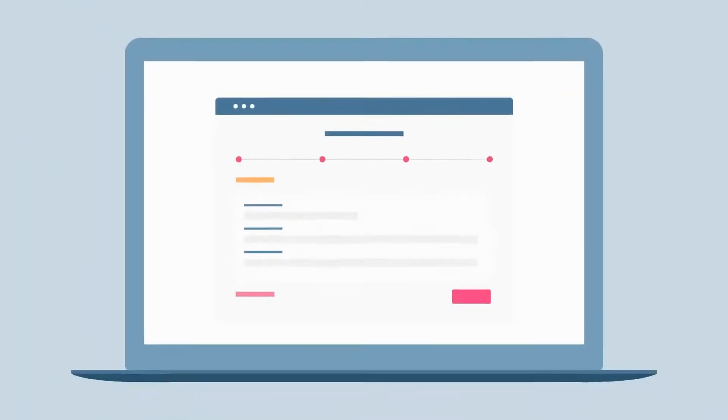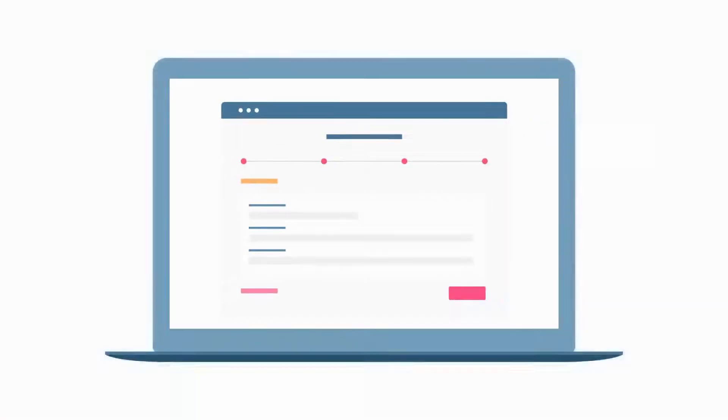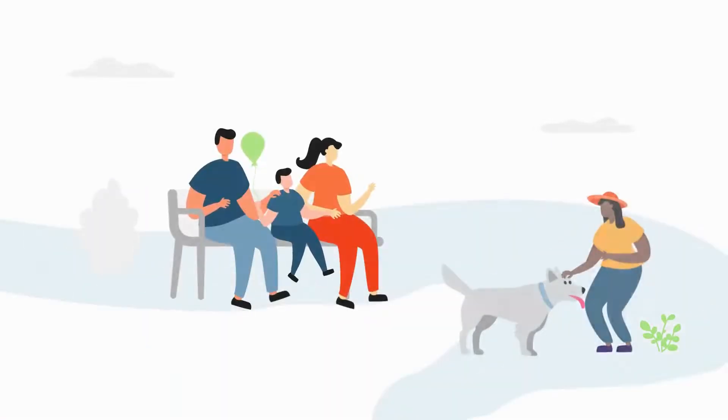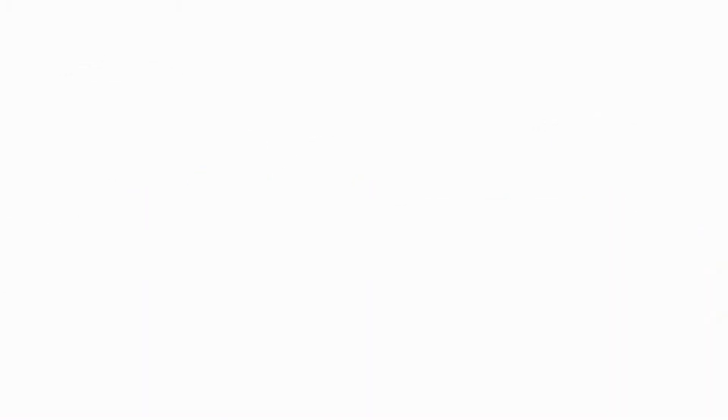But what if by writing your will now, you could leave an impactful legacy and make sure that your loved ones are protected?